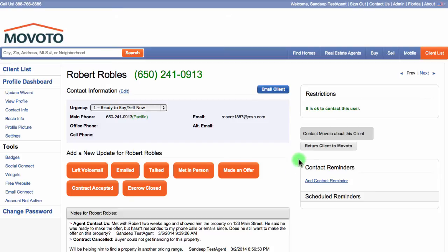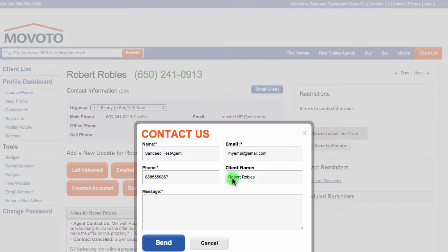The Contact Movoto About This Client button can also be used if you have a question about how to proceed with a particular client. These questions will be directed to your agent's success partner and they will contact you with a response as soon as possible.